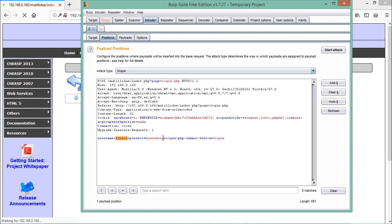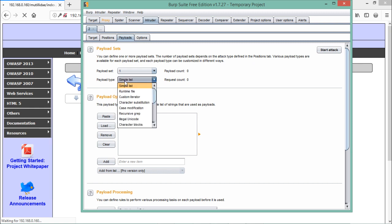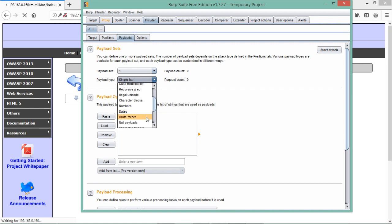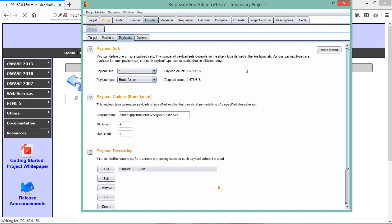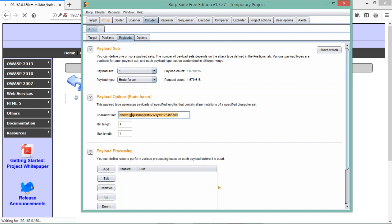In the Payloads tab, there is currently one payload set since we selected one position. When two positions are selected, payload set one and two will appear. The payload type tells us what kind of attack to run — options include Simple List, Runtime File, and Brute Force. My main goal in this video is to show how to use the different payload types in Burp Suite Intruder, not necessarily to find real passwords.